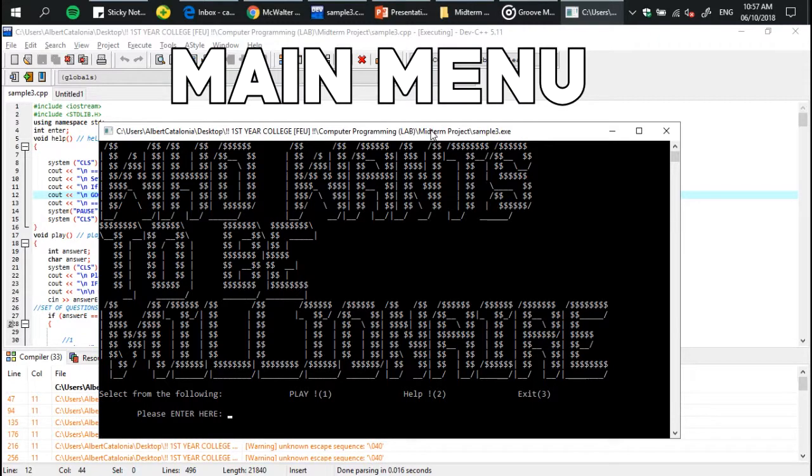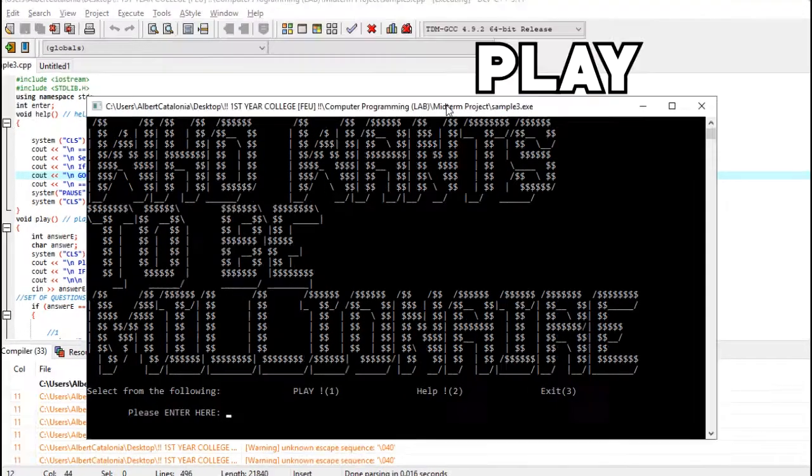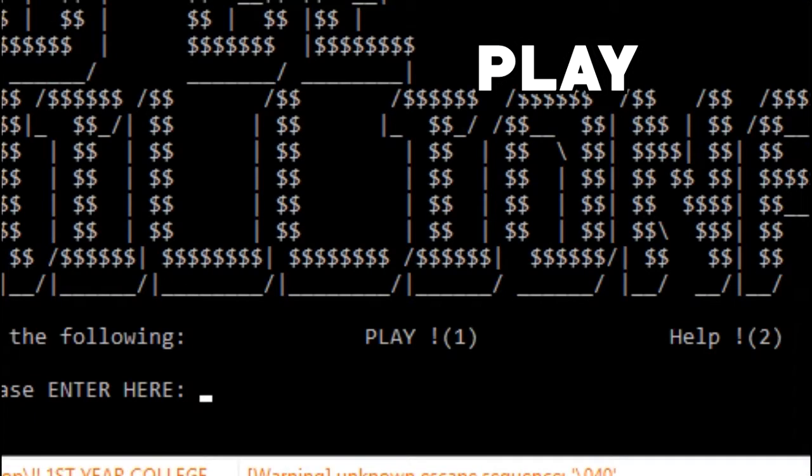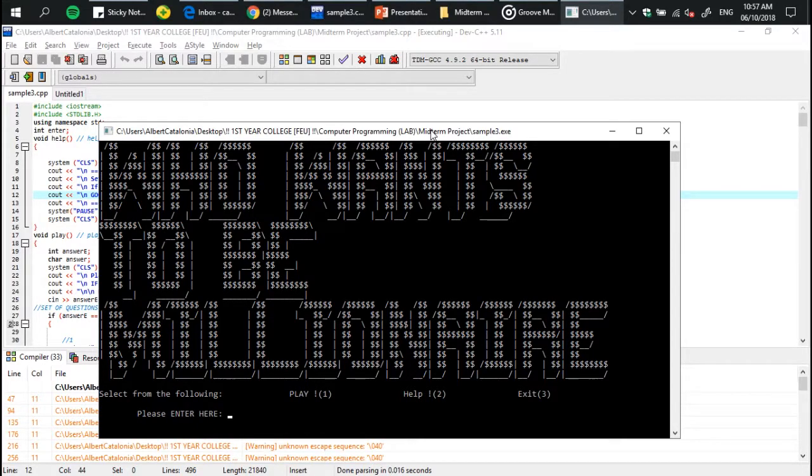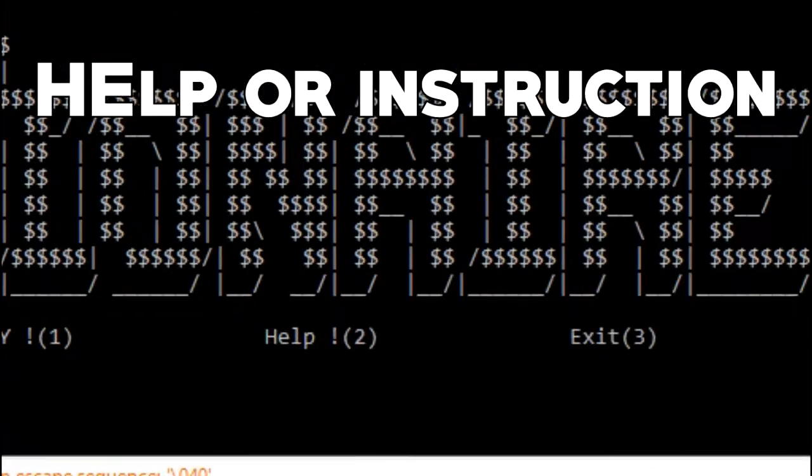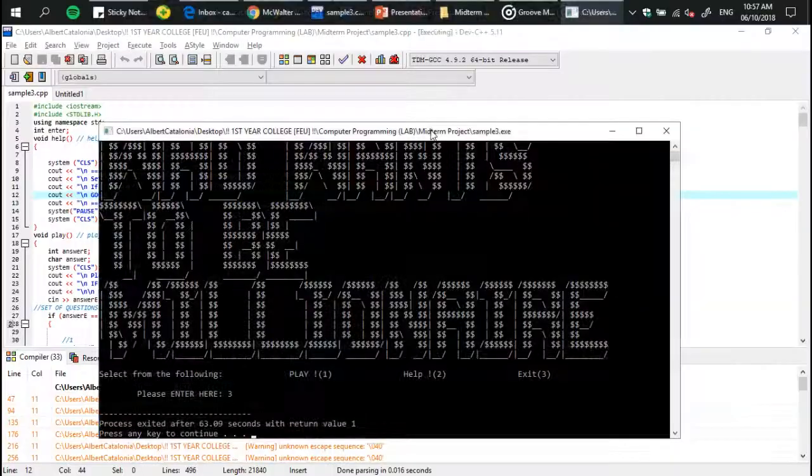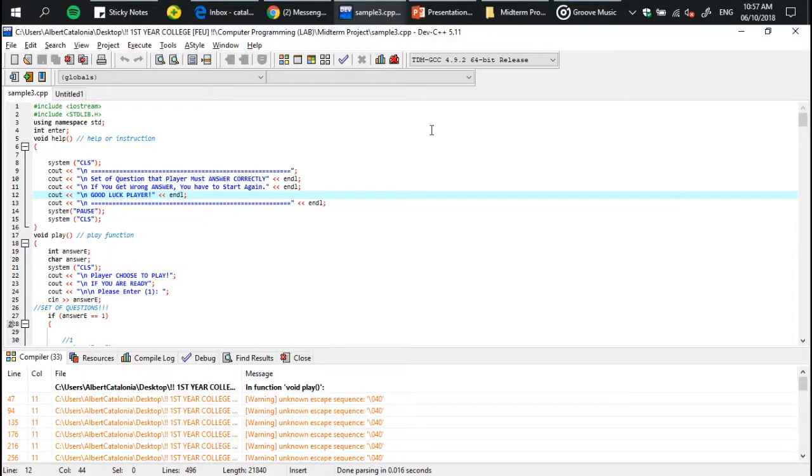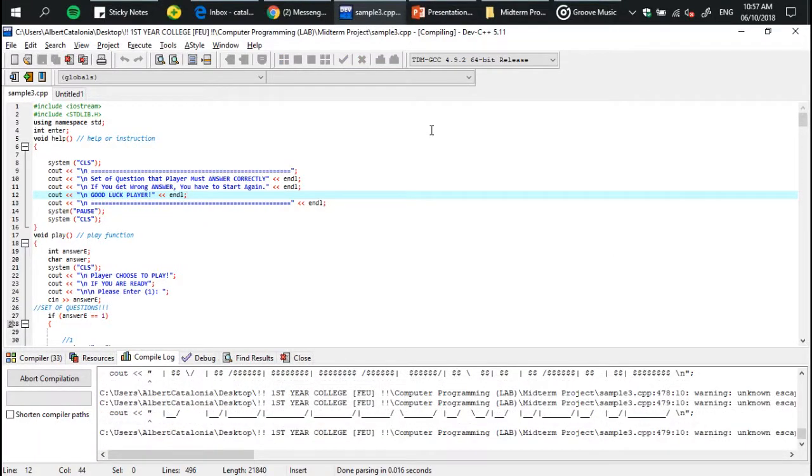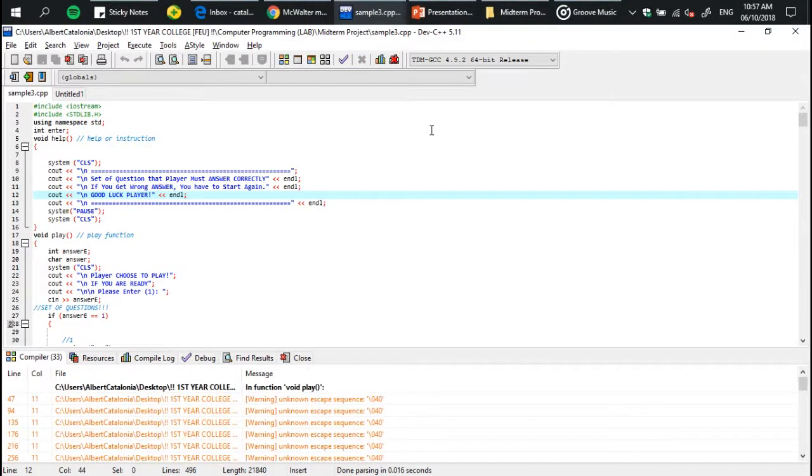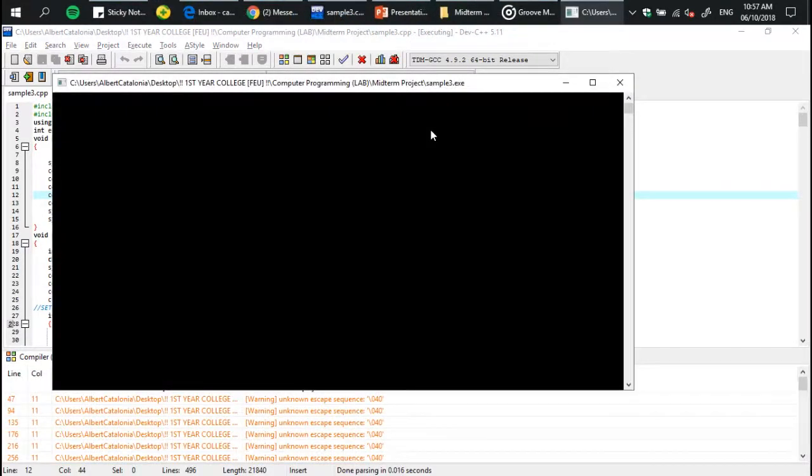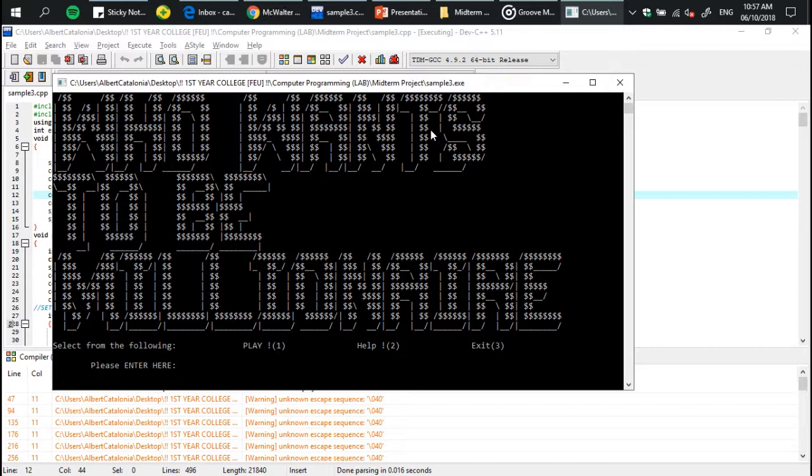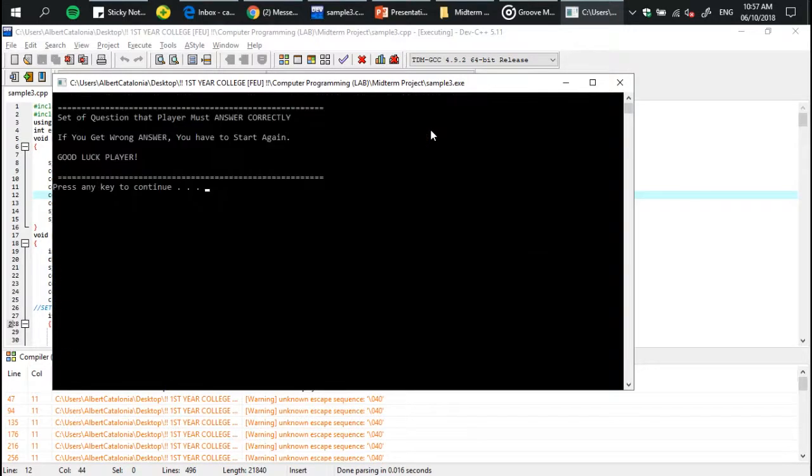Number two is help, which means instructions. Three is just exit. So if you don't want to play the game, just exit. And if you want to read some instructions because you're not familiar with the game, then you can select number two.